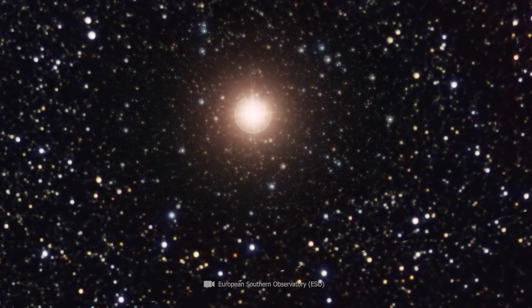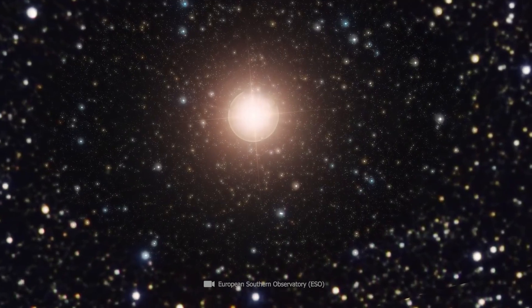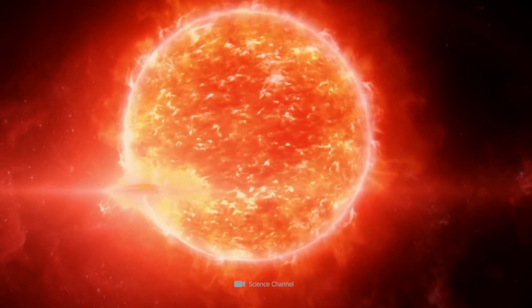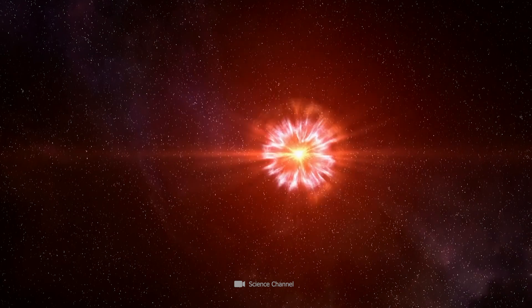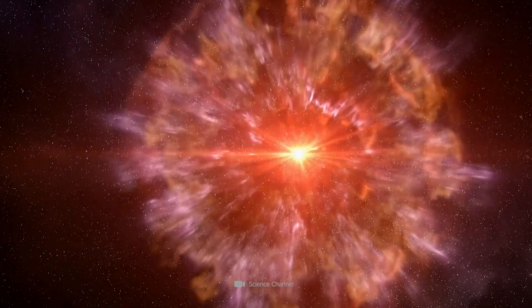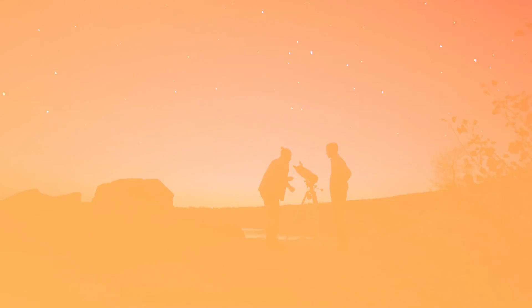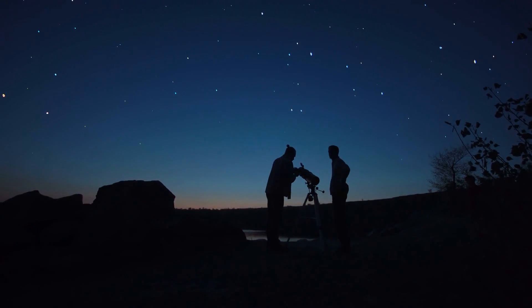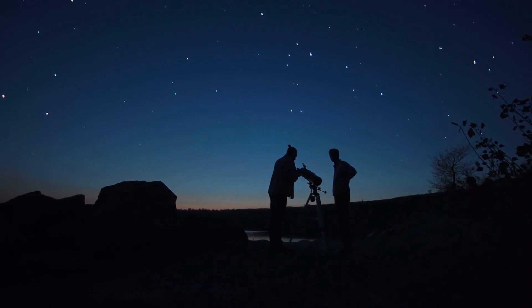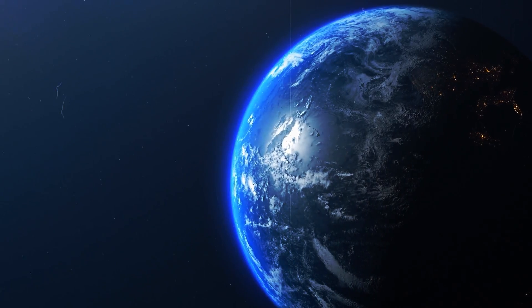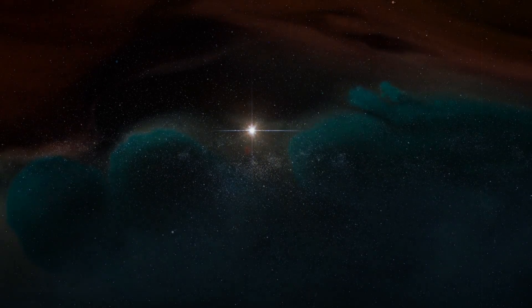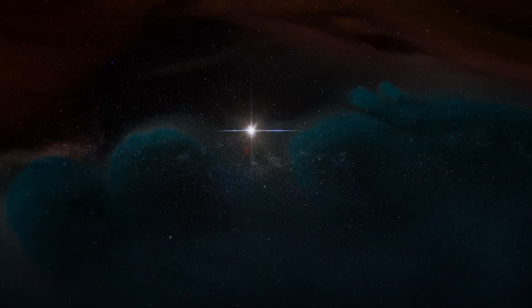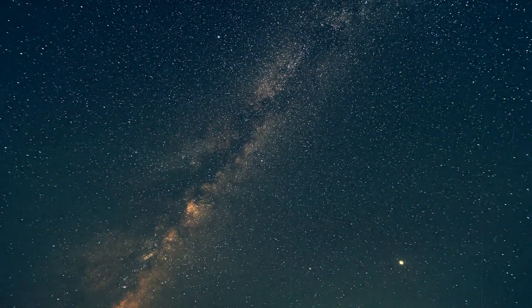When Betelgeuse, the brightest star in Orion, burns up in a unique cosmic firework display, we will witness a spectacle that only happens once every thousand years. The last supernova that was visible on Earth completely misled people.